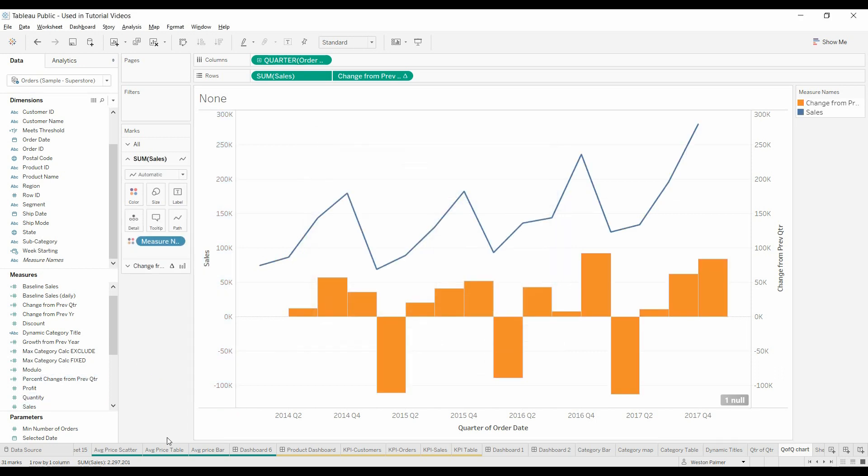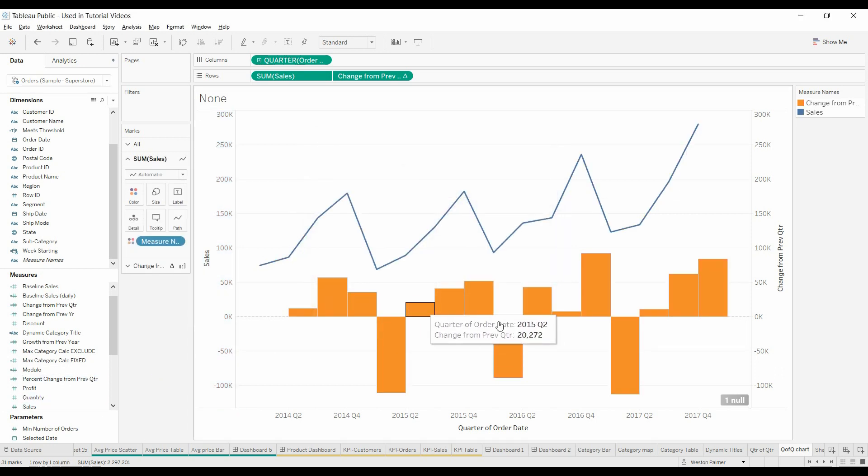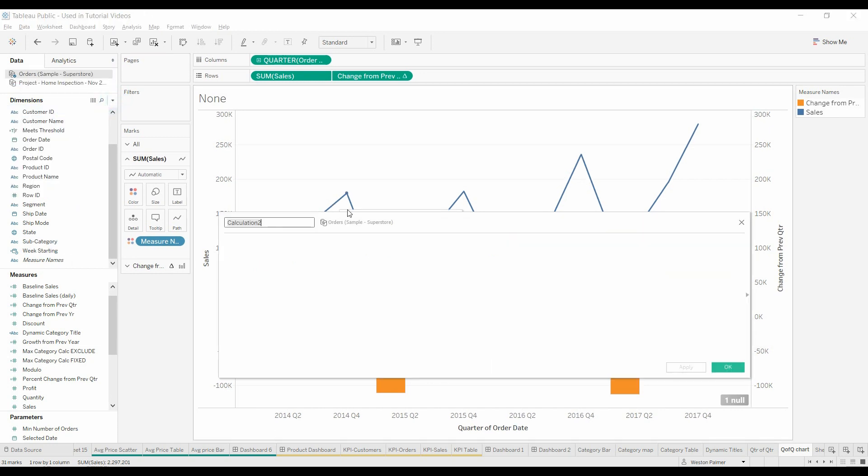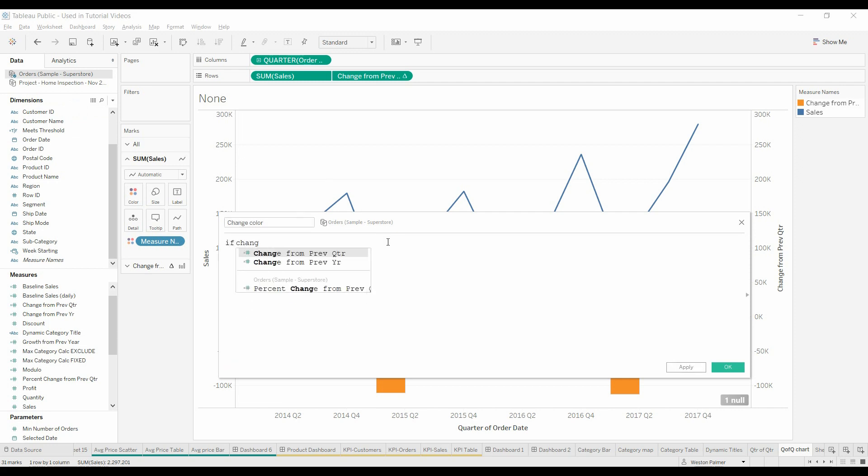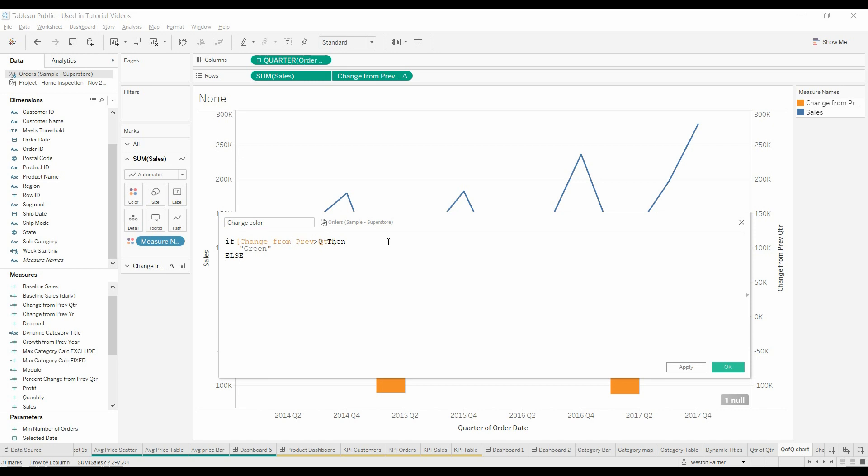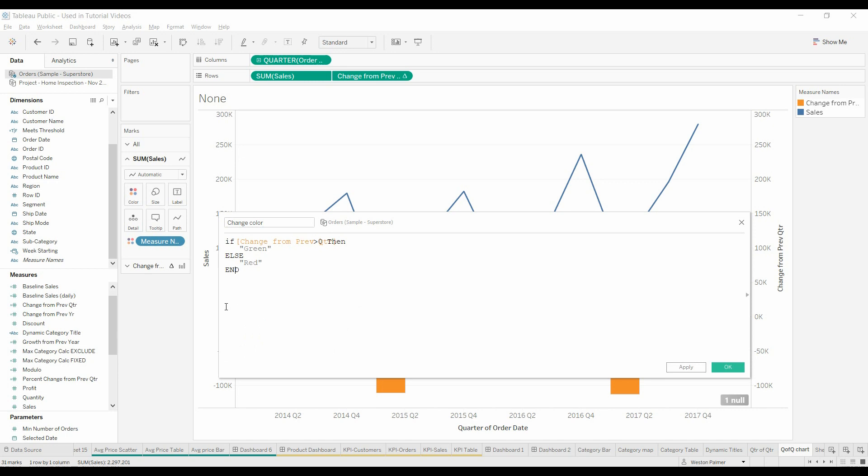And then if you really want to get fancy, you can say if the change is positive. Let's do that real quick. Change color. If change from previous quarter is greater than zero, then green, else red. We'll hit OK.